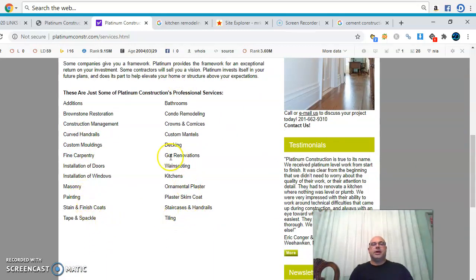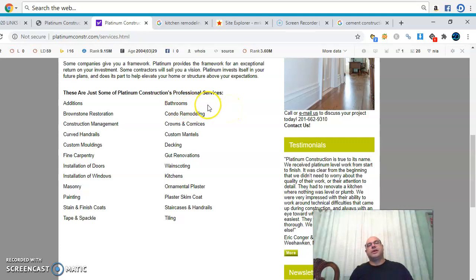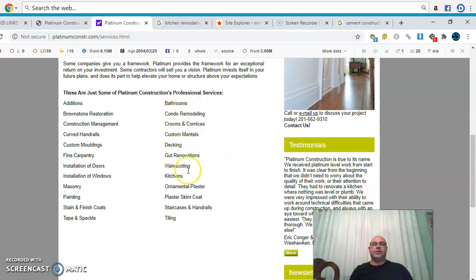What I would do is have a separate page for all those services. Like bathrooms — you want to create a web page talking all about bathroom remodeling, maybe a thousand words of content targeting keywords that have to do with bathrooms, like 'bathroom remodeling in New Jersey' or 'bathroom remodeling in New York.' Same thing for condo remodeling — you want a dedicated page for each one, targeting the keywords.